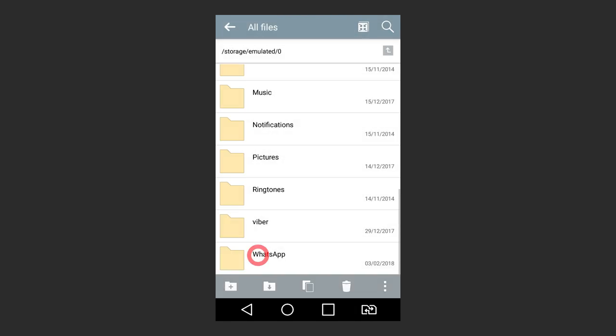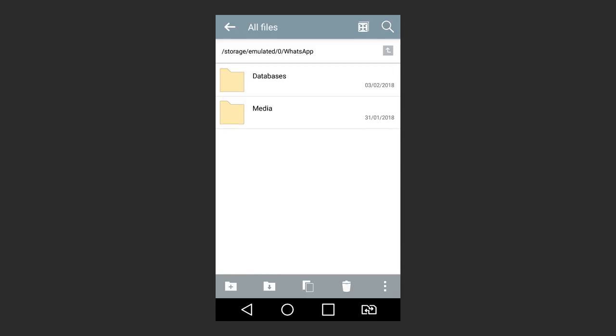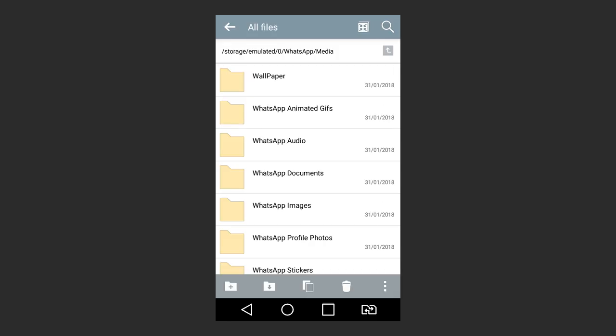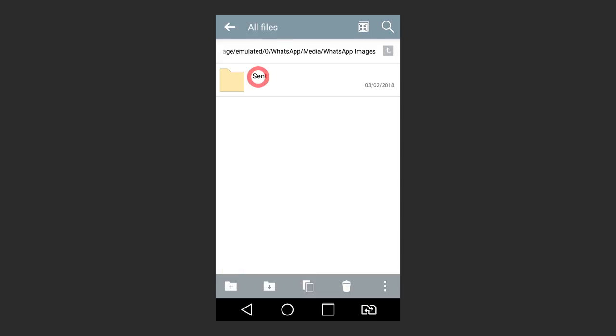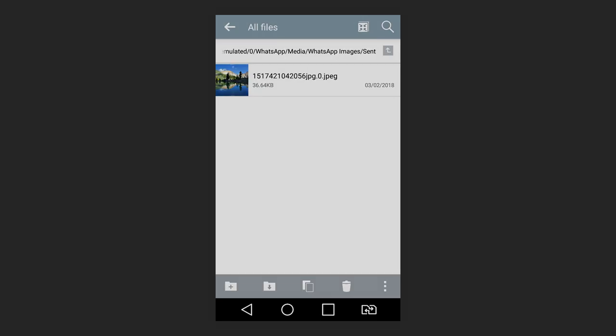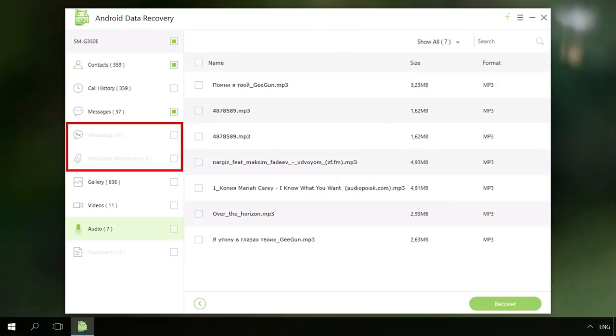You can just go to WhatsApp Media and open the folder corresponding to the type of the file you are looking for. If you need to recover deleted images, videos or audio files from WhatsApp chats on an Android smartphone or tablet PC, you can use one of the ways that I described in my previous video about recovering photos and videos from an Android device. I will leave the link in the description.